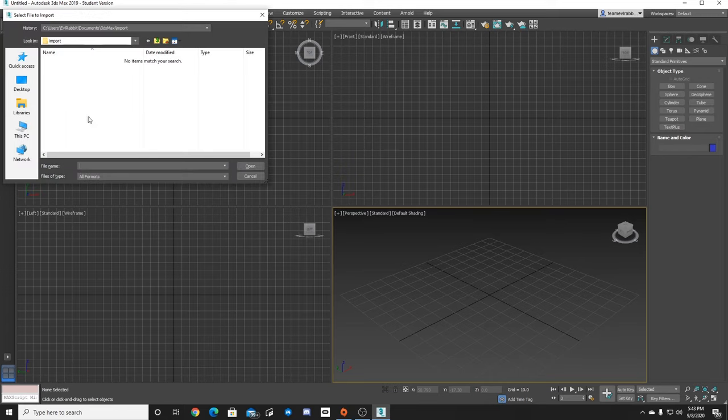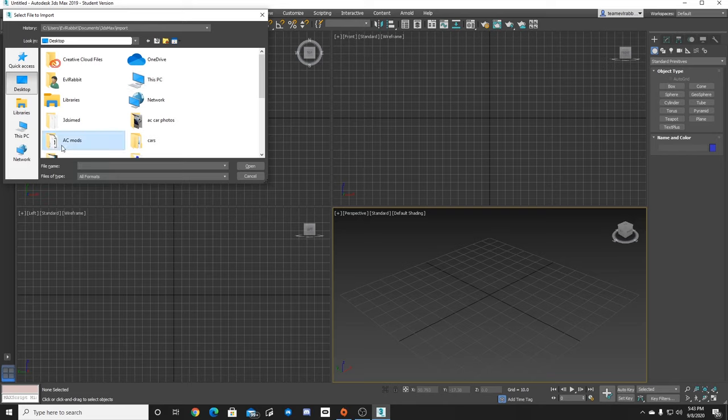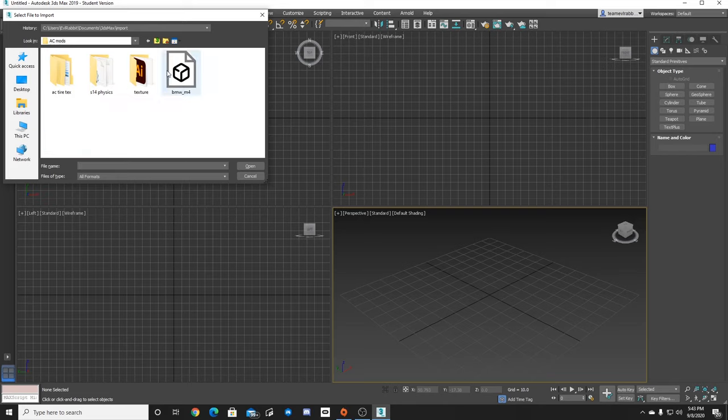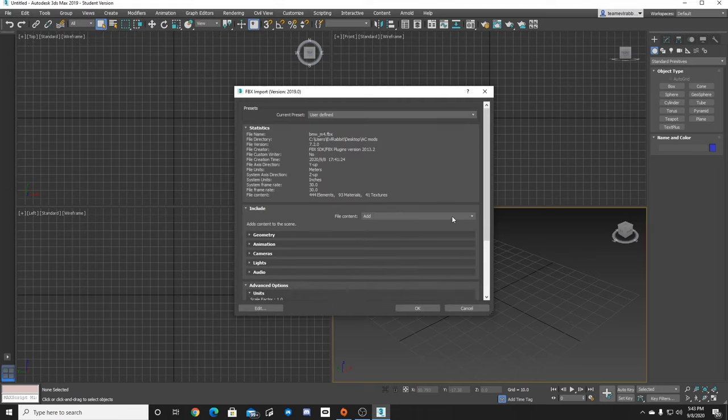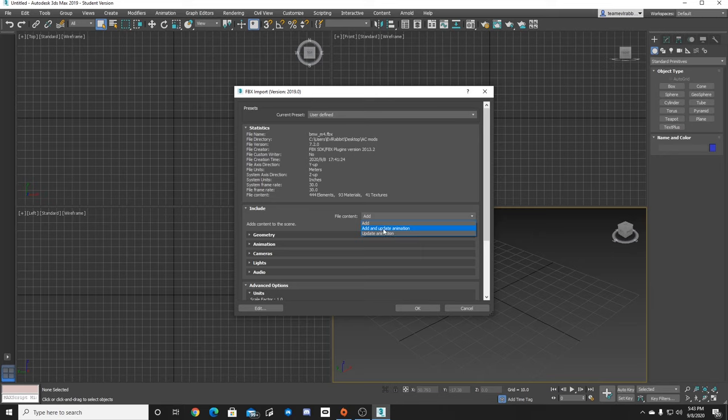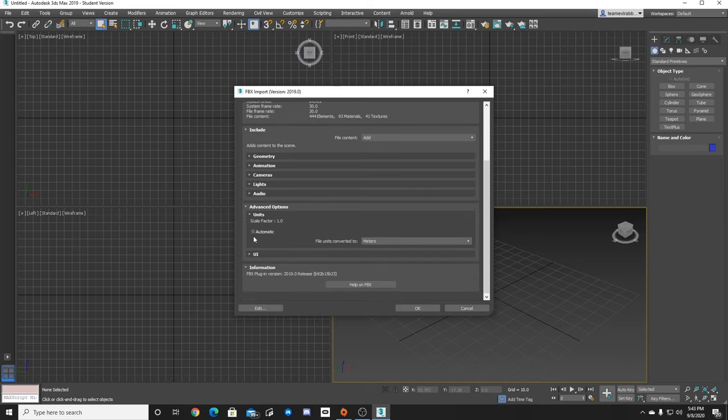Go into that folder you have and you should have an FBX file. Click on the M4, click open. You're going to want to do file content as add. You don't want to do update or animate. You just want to click add. It's going to import all of the stuff, 444 elements and all those kind of things. You don't need to worry about anything else.